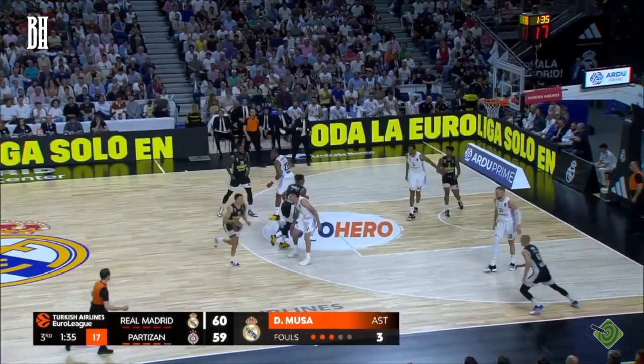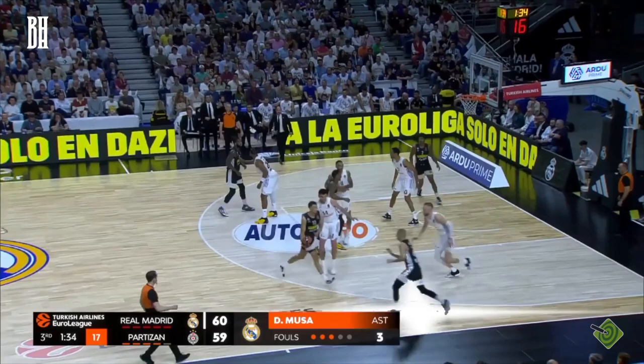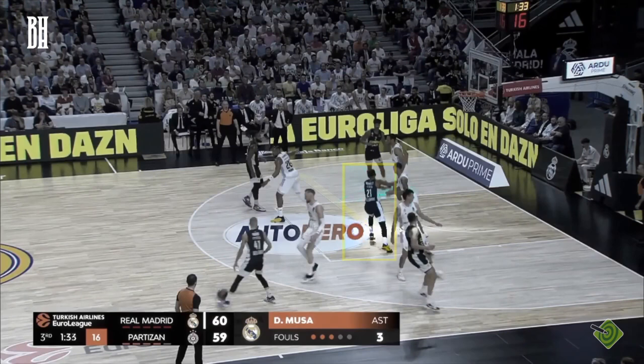The play starts with James Nunnally setting a screen, forcing a switch that matches him up against Hanga. Next, Exum makes a handoff to Madar, who initiates the play. Meanwhile, Nunnally sprints towards the elevator screen, masterfully set by Lasord and Lede.